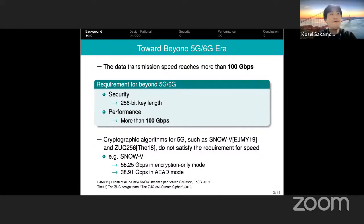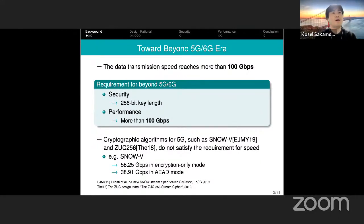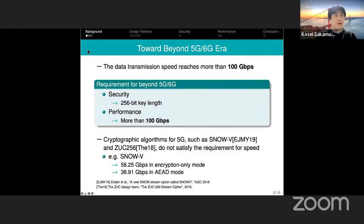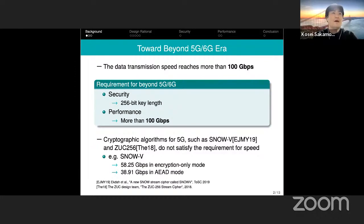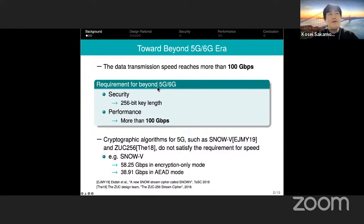Let me give the background of our work. Much research on beyond 5G or 6G has already started around the world. In the 6G era, data transmission speed will reach more than 100 Gbps. For cryptographic algorithms, this means we need to increase encryption speed to more than 100 Gbps to avoid cryptographic algorithms becoming the bottleneck in the 6G system.